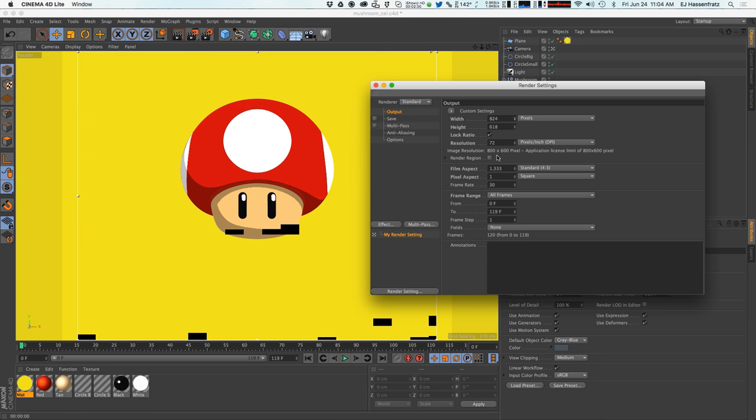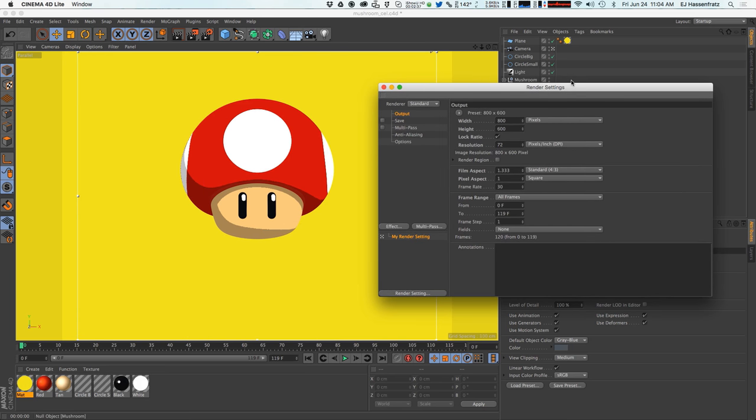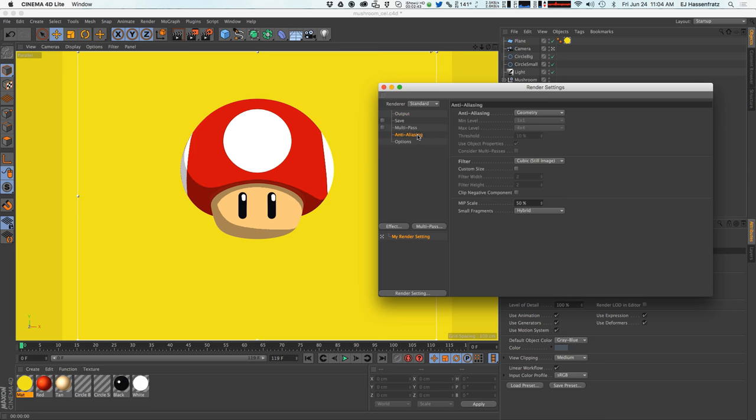If I go any higher you're going to see application license limit of 800 by 600. So this is actually a good workflow to actually just work inside of After Effects and not even worry about rendering from Cinema.